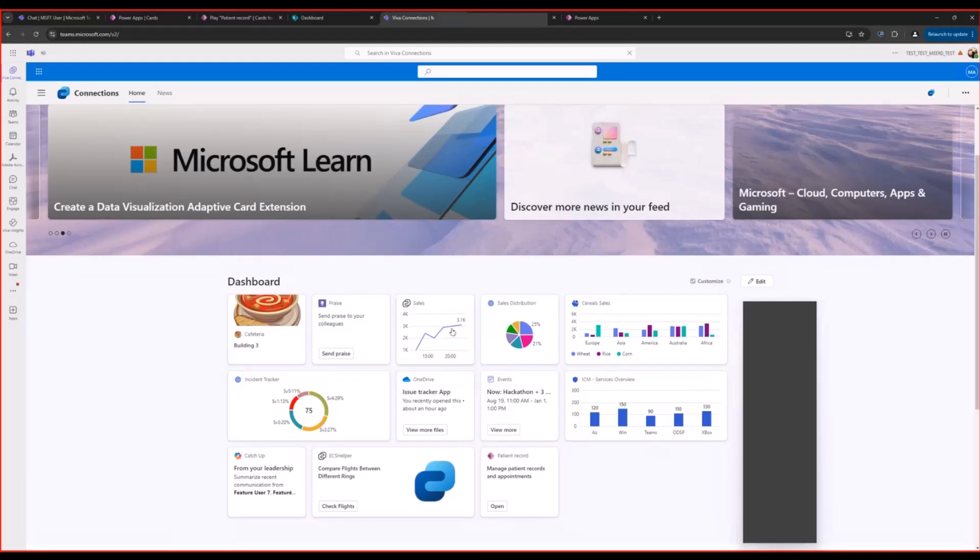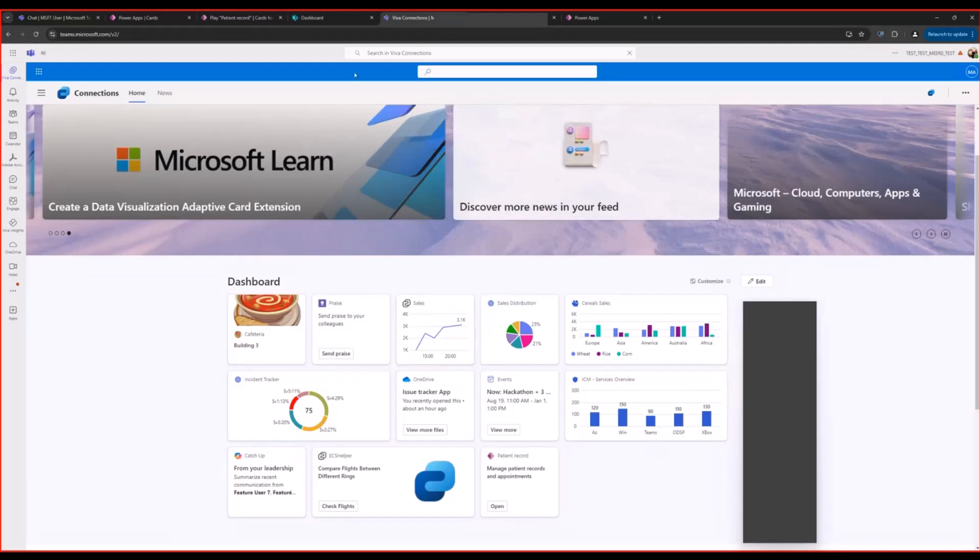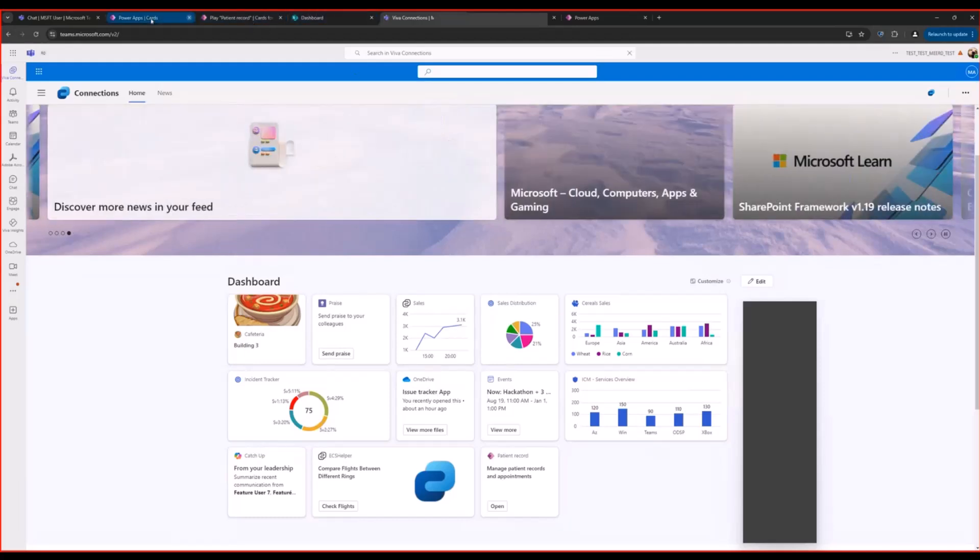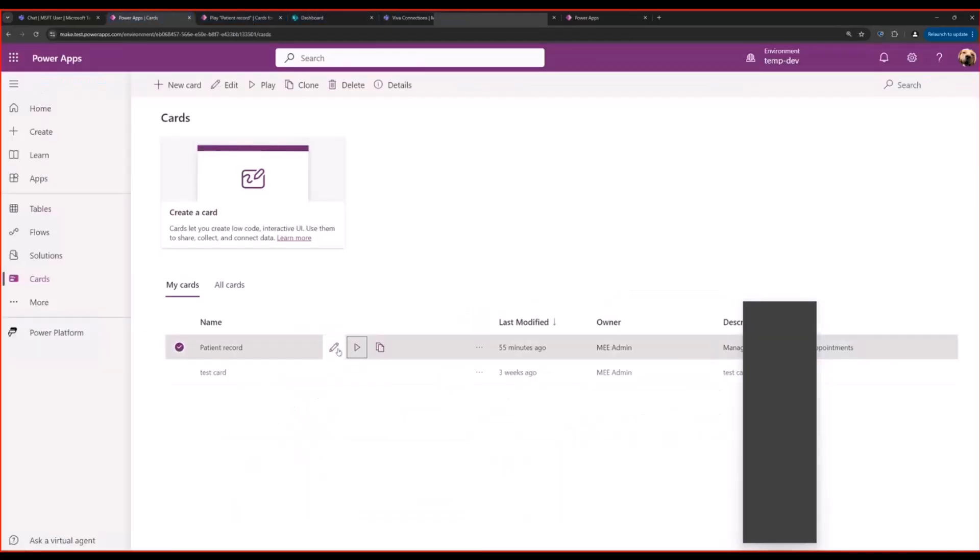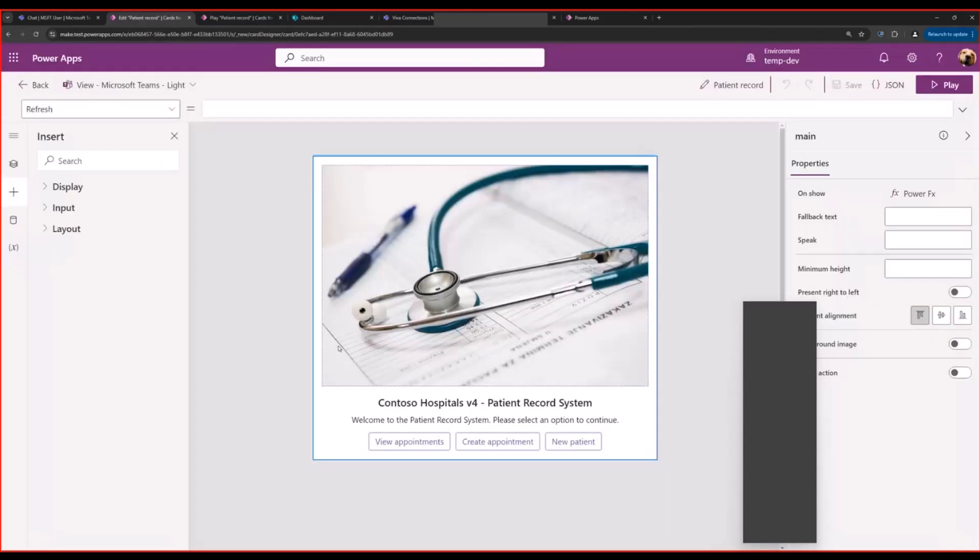So this is how we can add existing Power Cards to Viva Connections. Next, let me give you an overview of the cards maker experience.